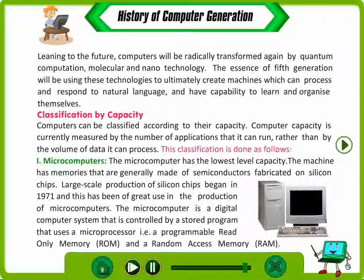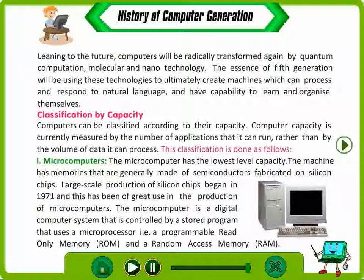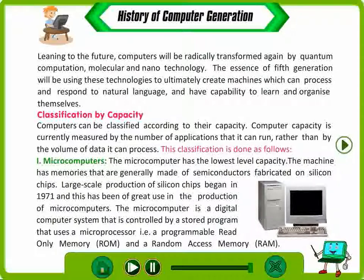Microcomputers. The microcomputer has the lowest level capacity. The machine has memories that are generally made of semiconductors fabricated on silicon chips. Large scale production of silicon chips began in 1971. The microcomputer is a digital computer system controlled by a stored program that uses a microprocessor, a programmable read-only memory, and a random access memory.